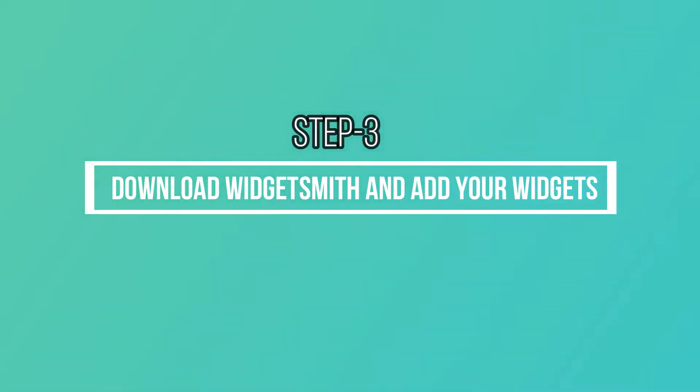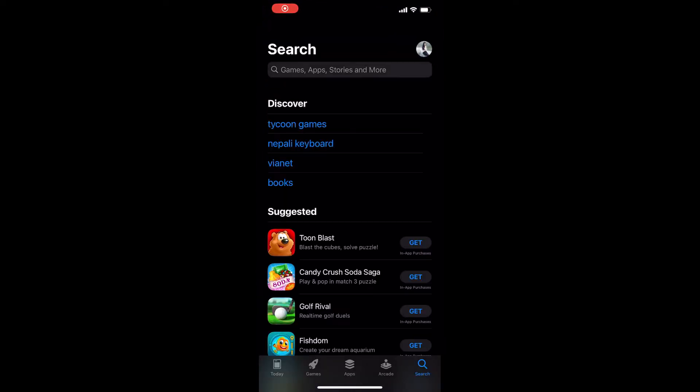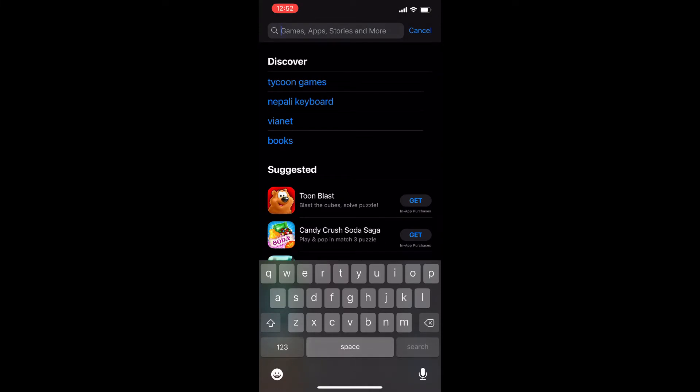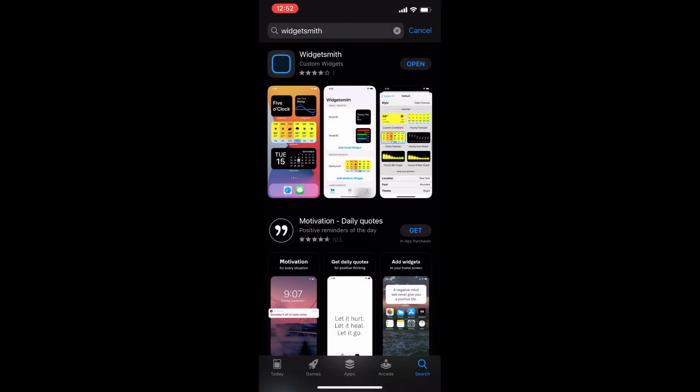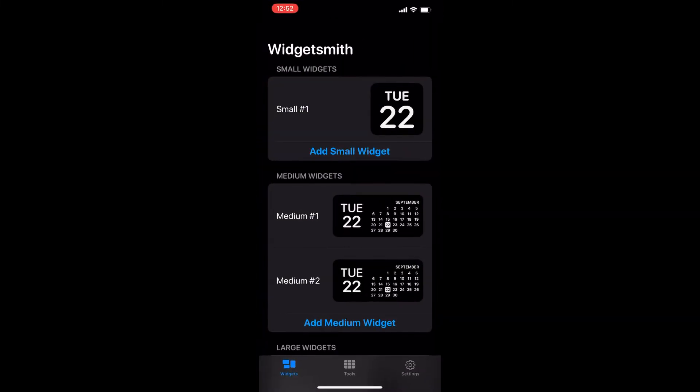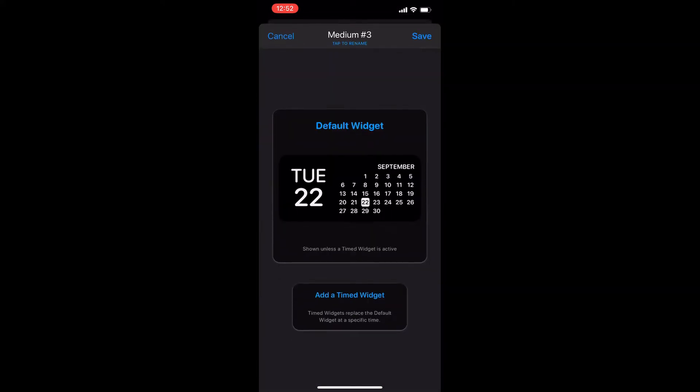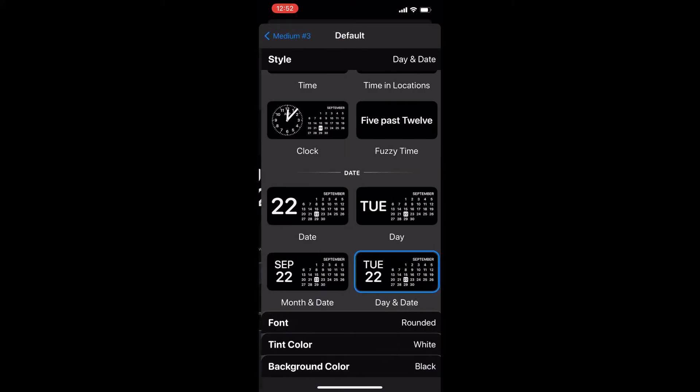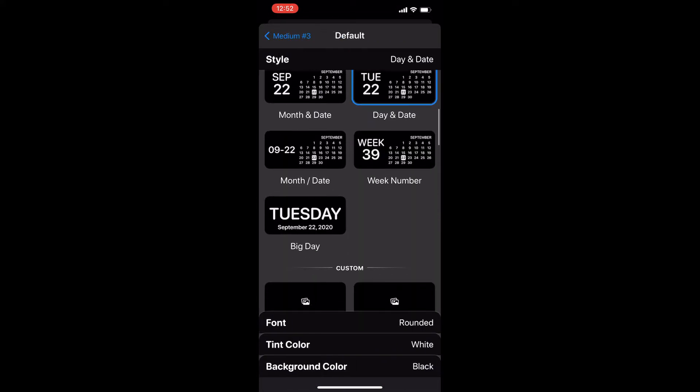Download Widgetsmith and add your widget. Go to your App Store and download the app Widgetsmith. I already have this app downloaded, so I just open it. Go to Add Medium Widget, tap on it, choose Big Day, choose New York for the font, and I left the text color white.